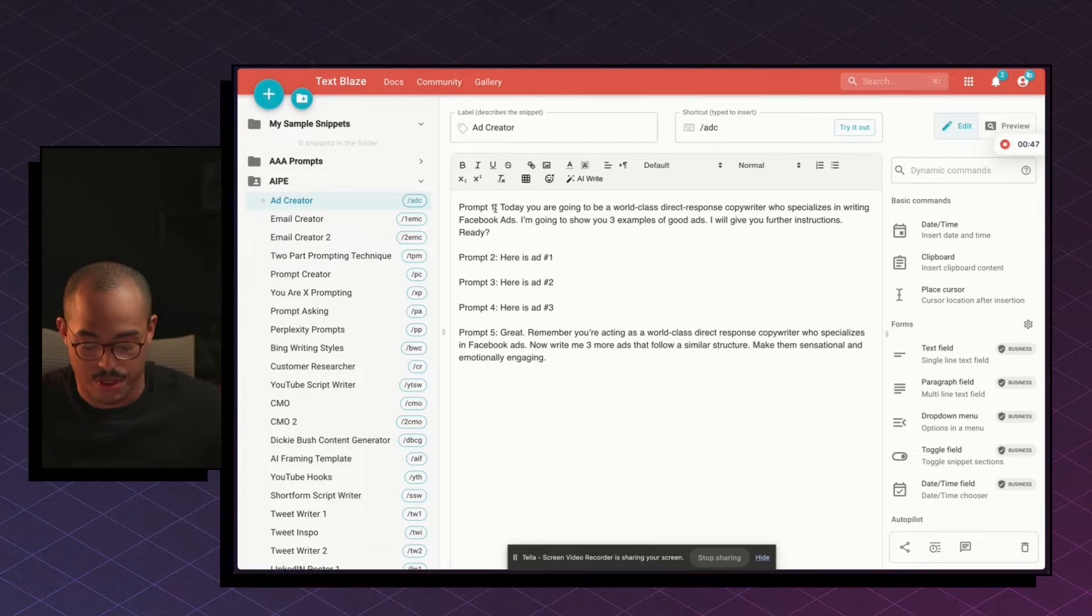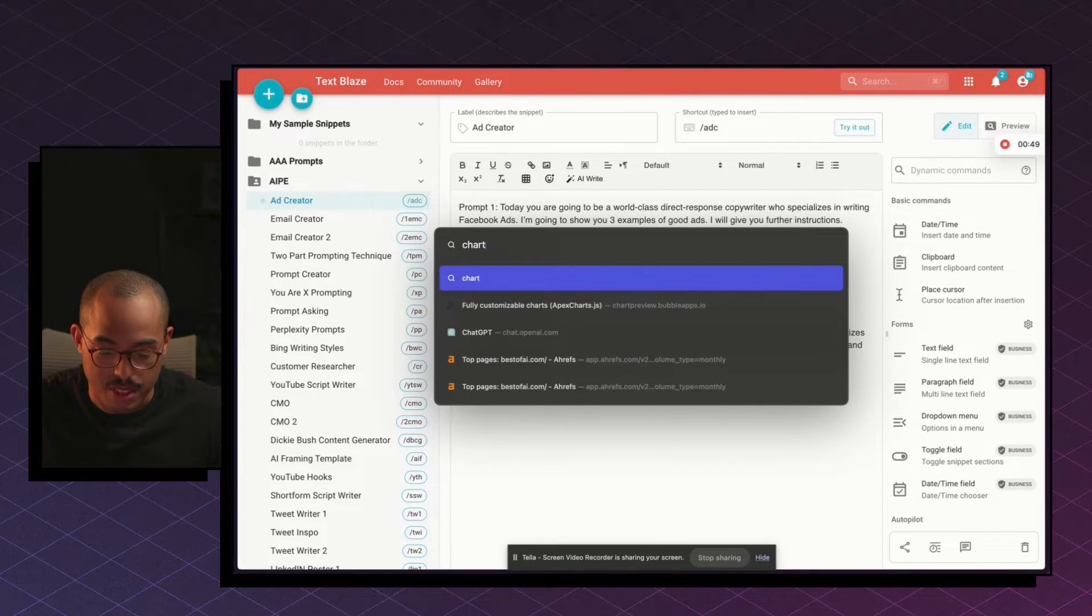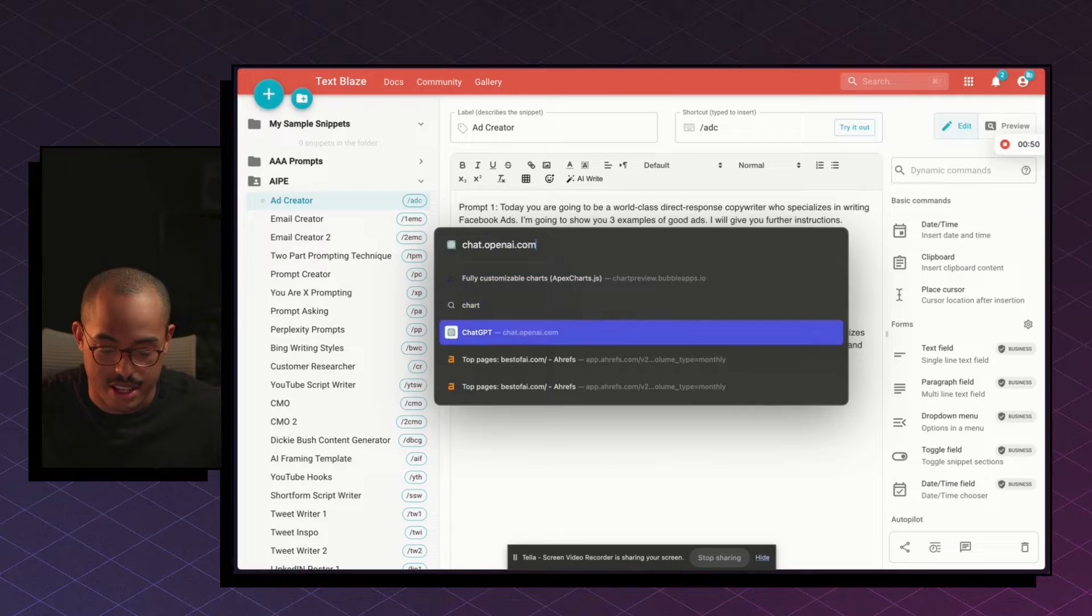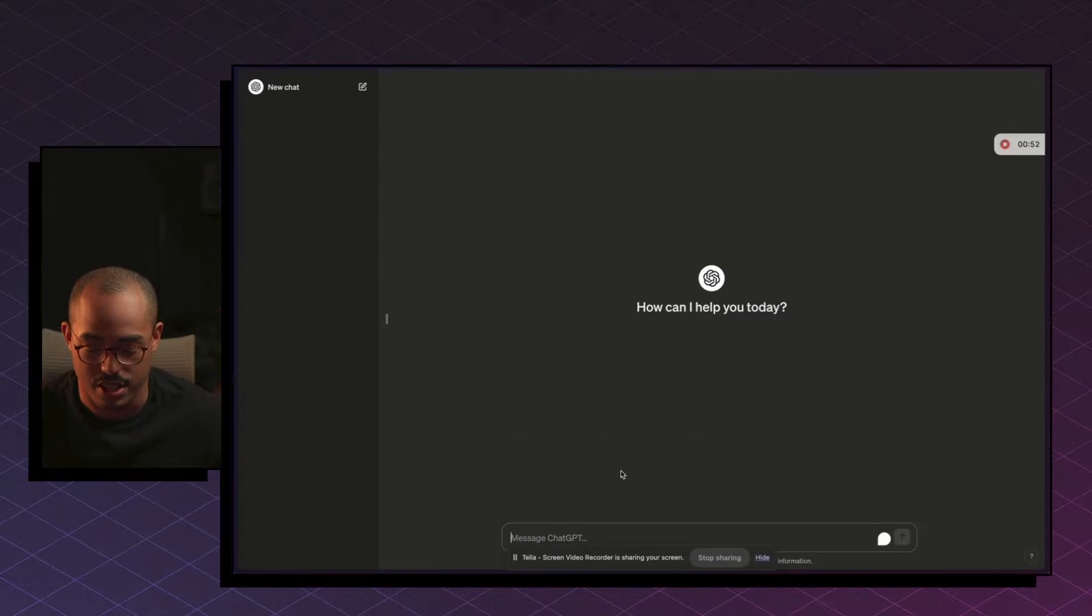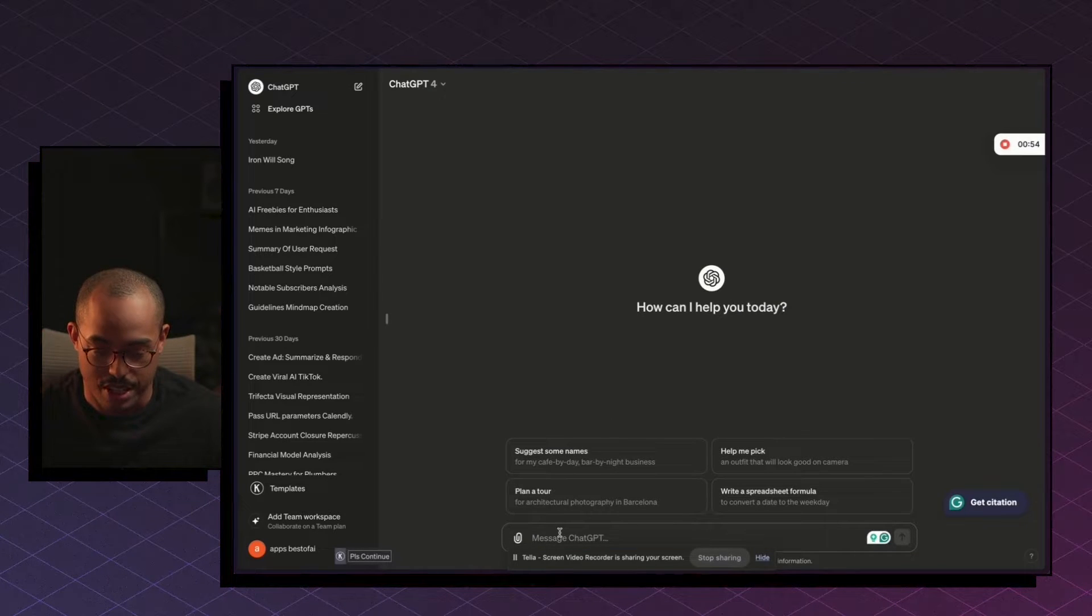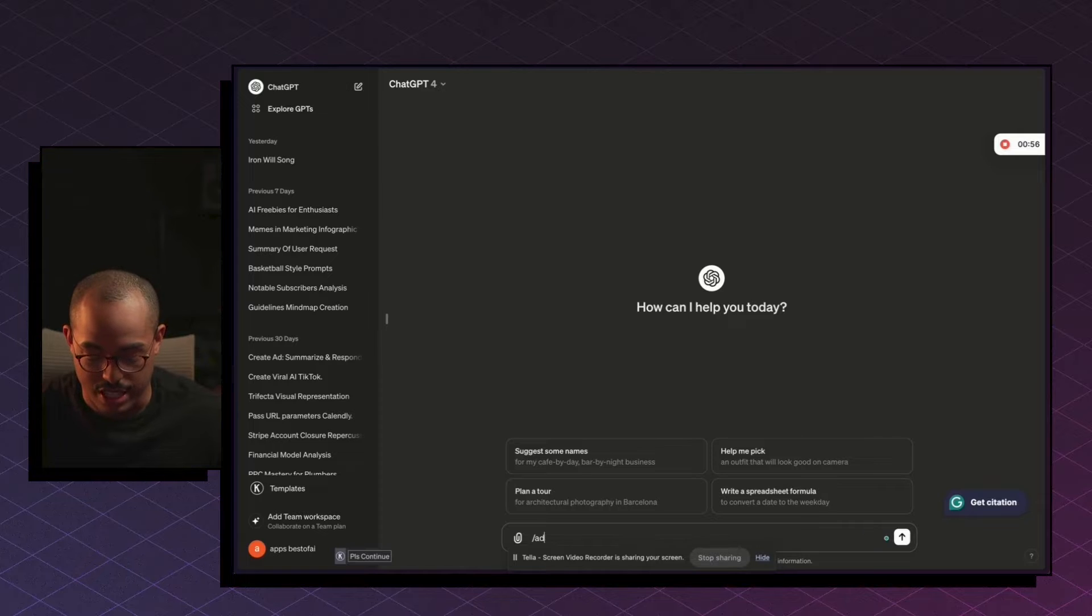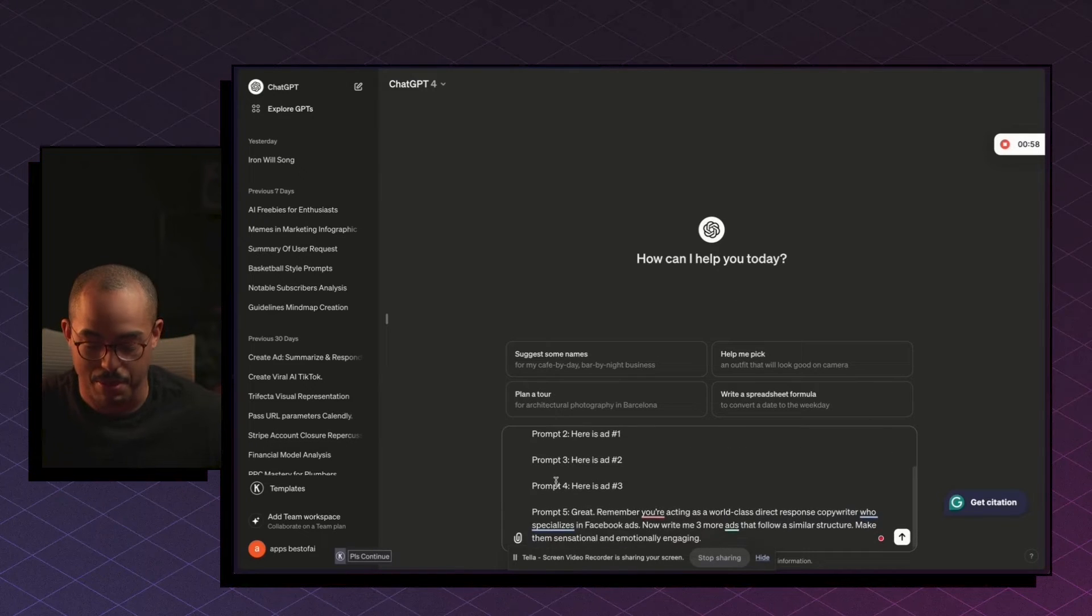So if I go inside of ChatGPT and I use this, you'll see what I mean. So in ChatGPT, I can do slash ADC, and then boom, my prompt is there.